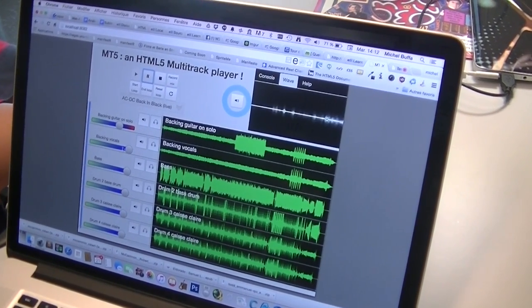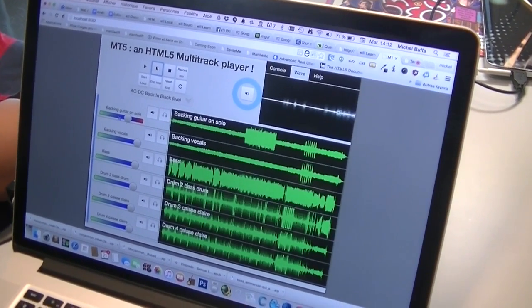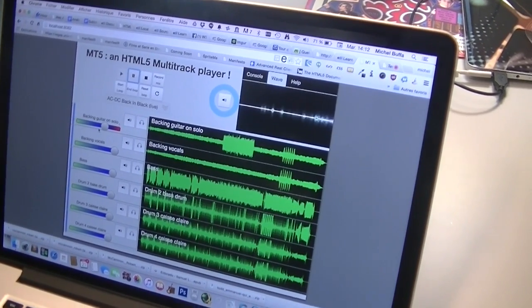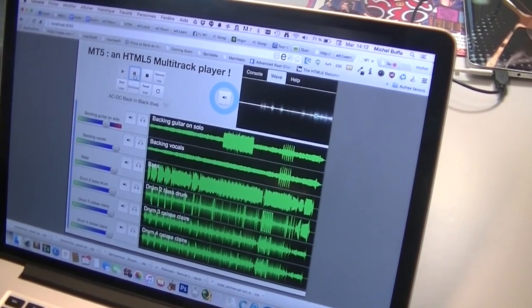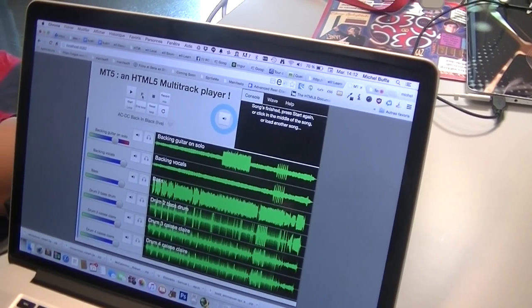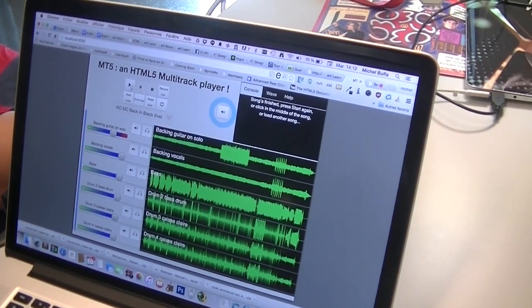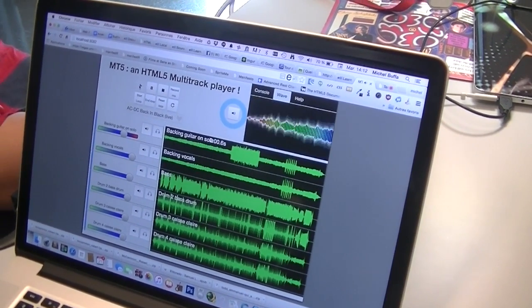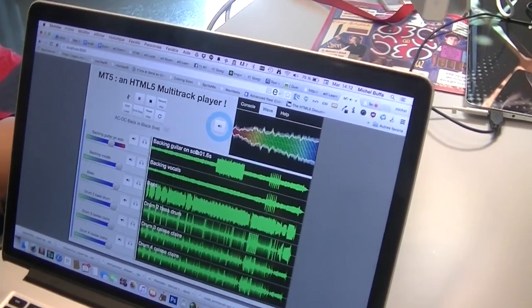We muted the guitar and changed some volumes, and I'm going to play over it. Everything is done in the browser.